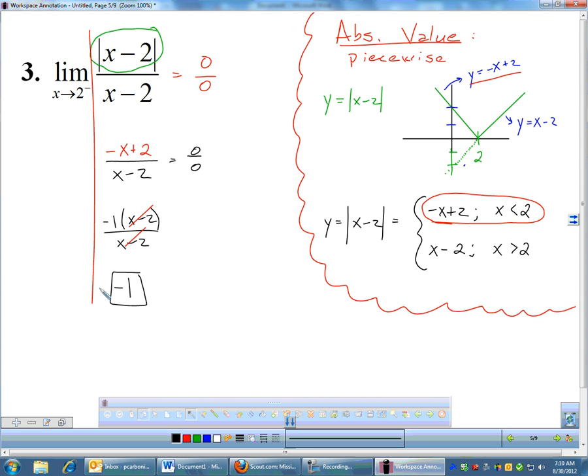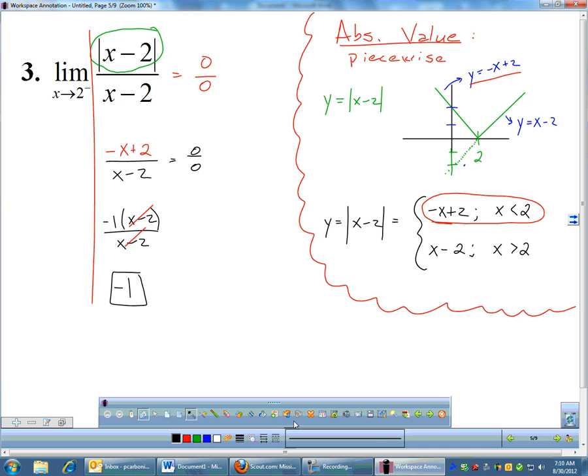That's unfortunately how we handle absolute value limits: convert to a piecewise function, or graph it, and then do the algebra with whichever side we need to look at.